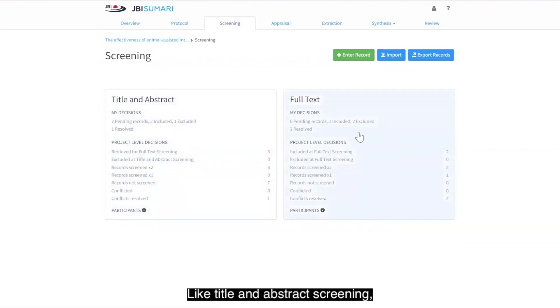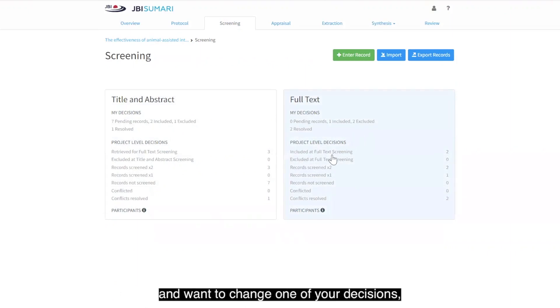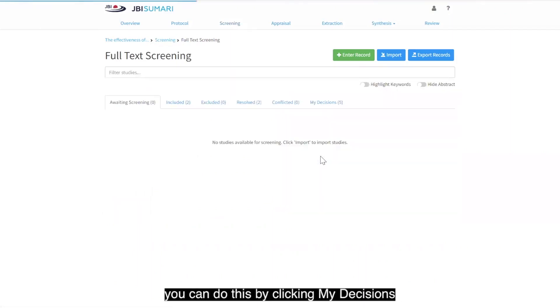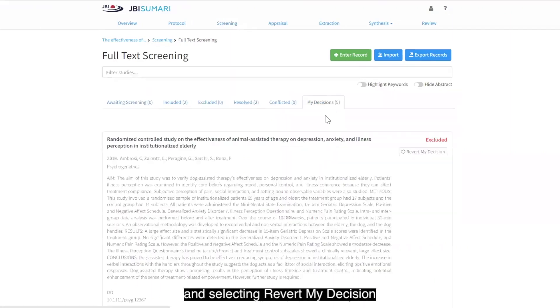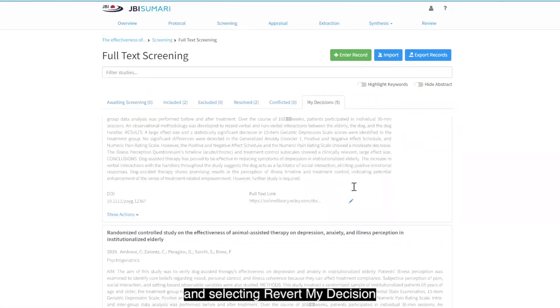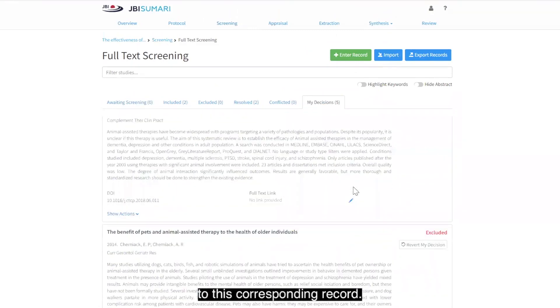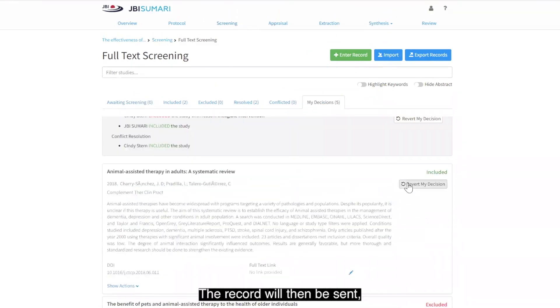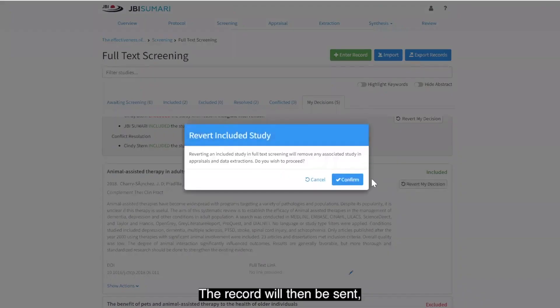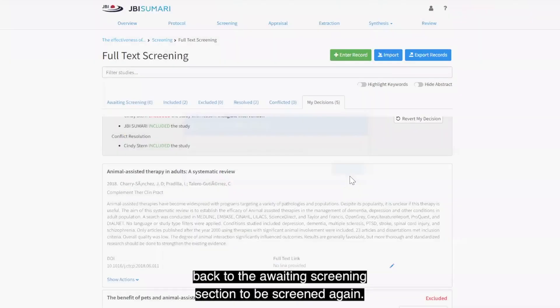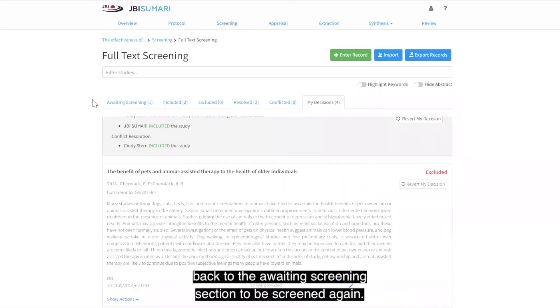Like title and abstract screening, if you make a mistake at any time and want to change one of your decisions, you can do this by clicking my decision and selecting revert my decision to this corresponding record. The record will then be sent back to the awaiting screening section to be screened again.